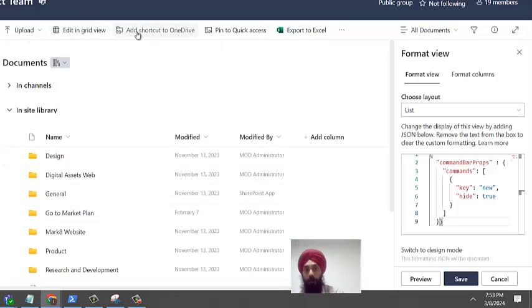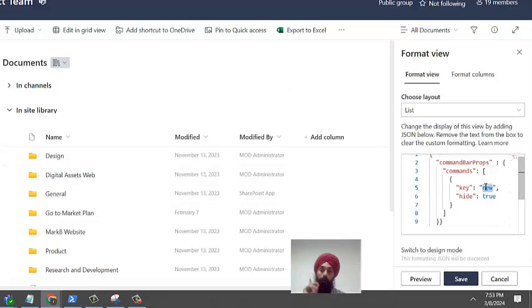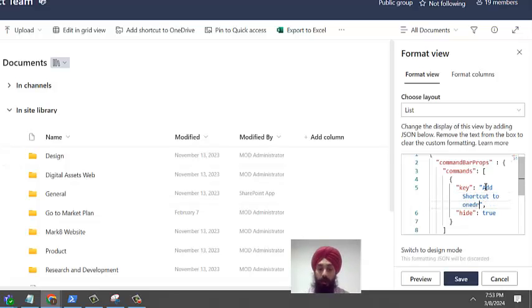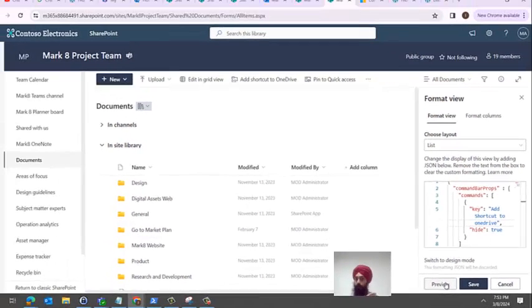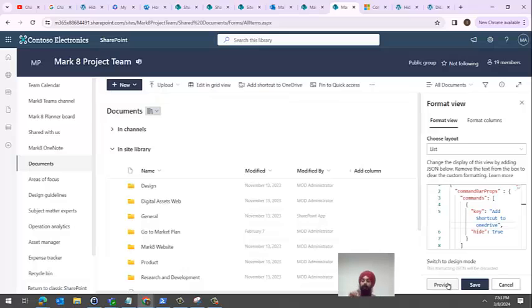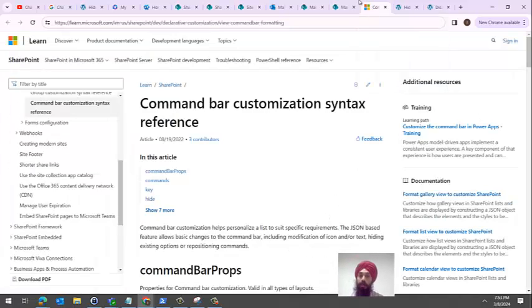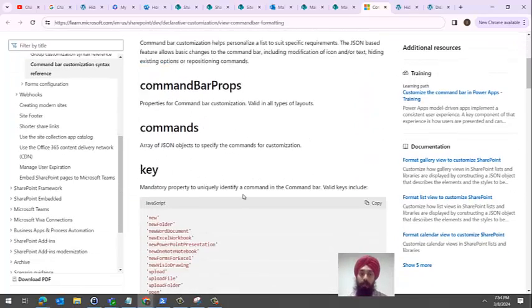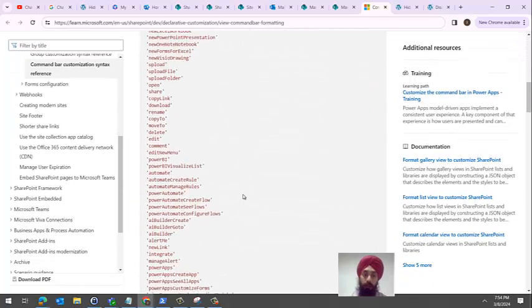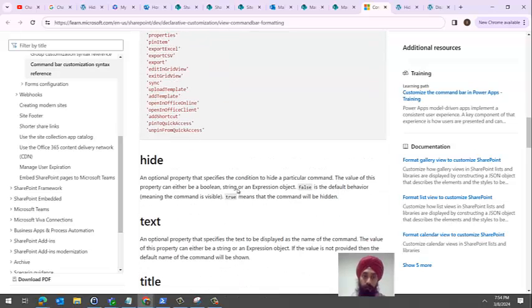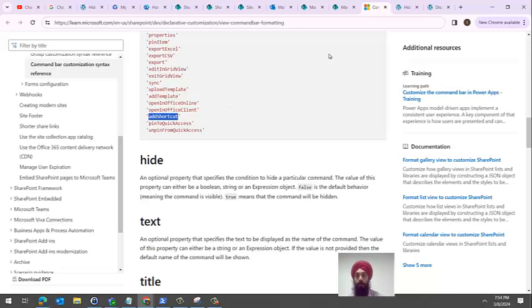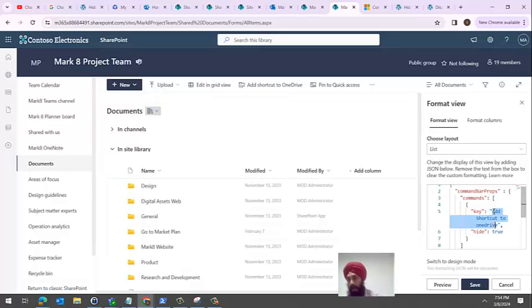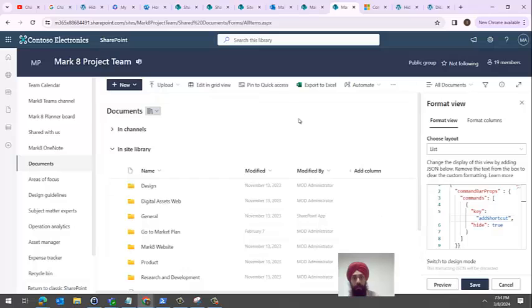Similarly, if you want to hide add shortcut to OneDrive, it's not the same option. You need to be very careful. Even if you type in add shortcut to OneDrive the exact same way, it's not going to work because the key is separate for each of these. How do you know the key? On this site and in the description of this video I've mentioned the key. For shortcut, the key is add shortcut. If you use this add shortcut key and set it to true, there you go, it's hidden. As simple as that.